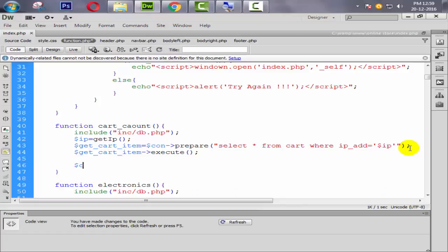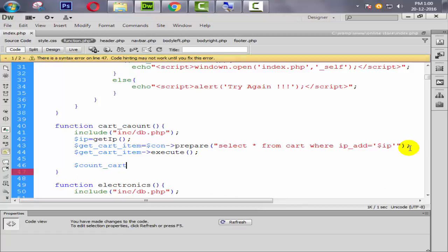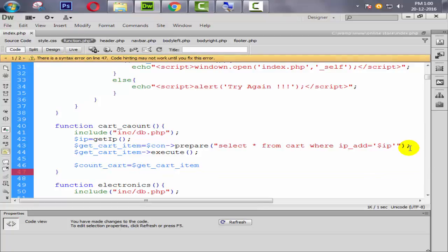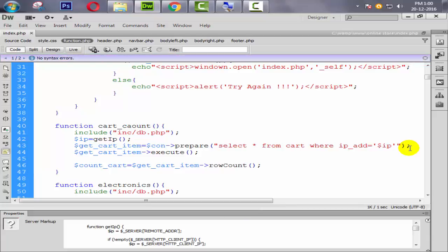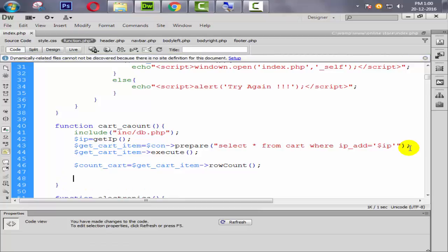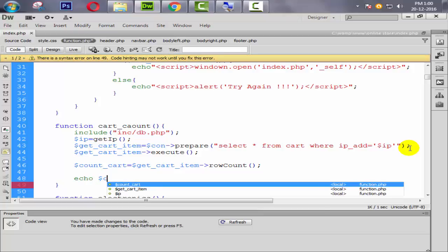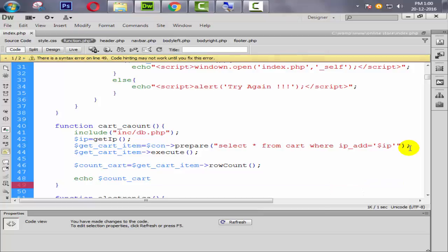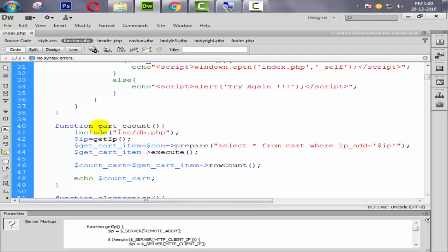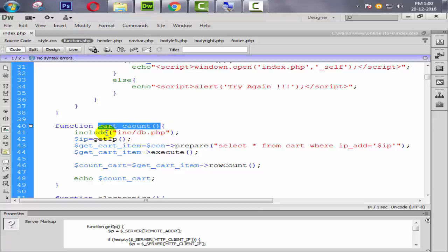Okay, then dollar count_cart equal to dollar get_cart_item, then row count. Row count function is used to count the rows from the database, also our database tables. So now here we are going to simply echo that dollar cart_count function variable. So now we are ready to run this query.